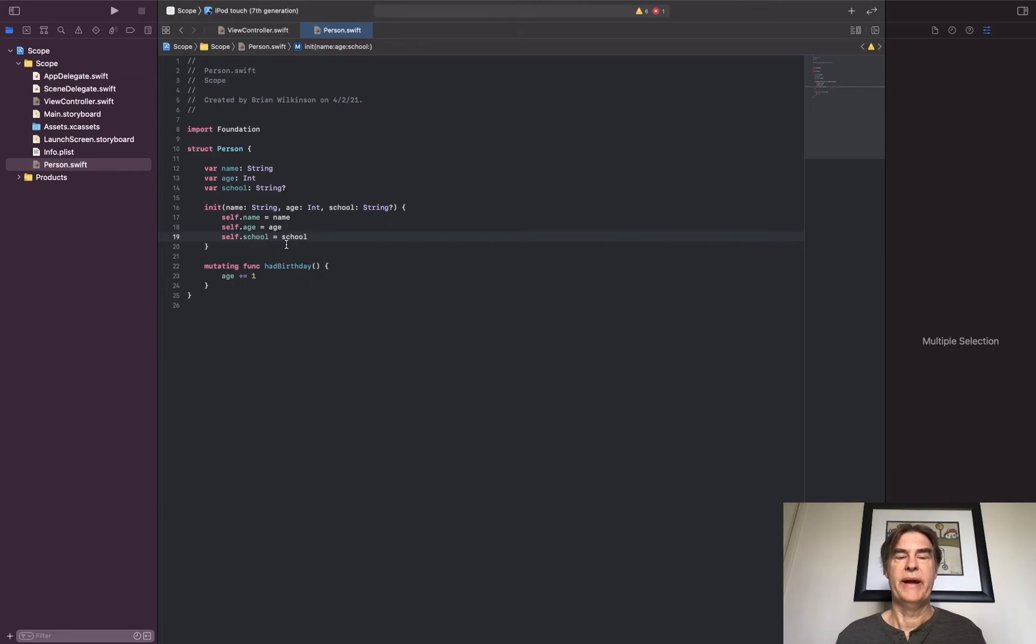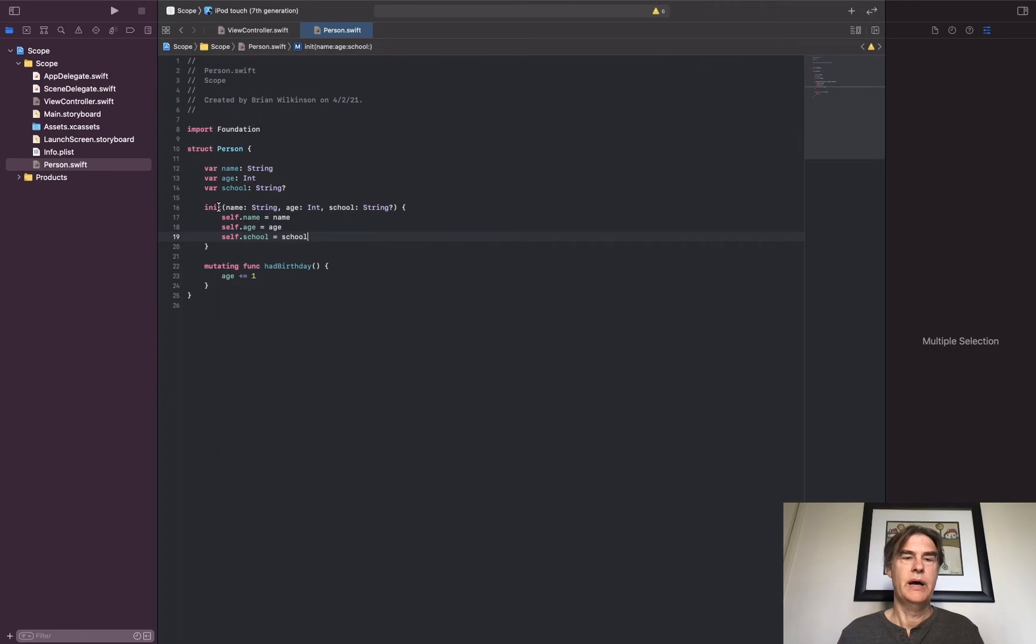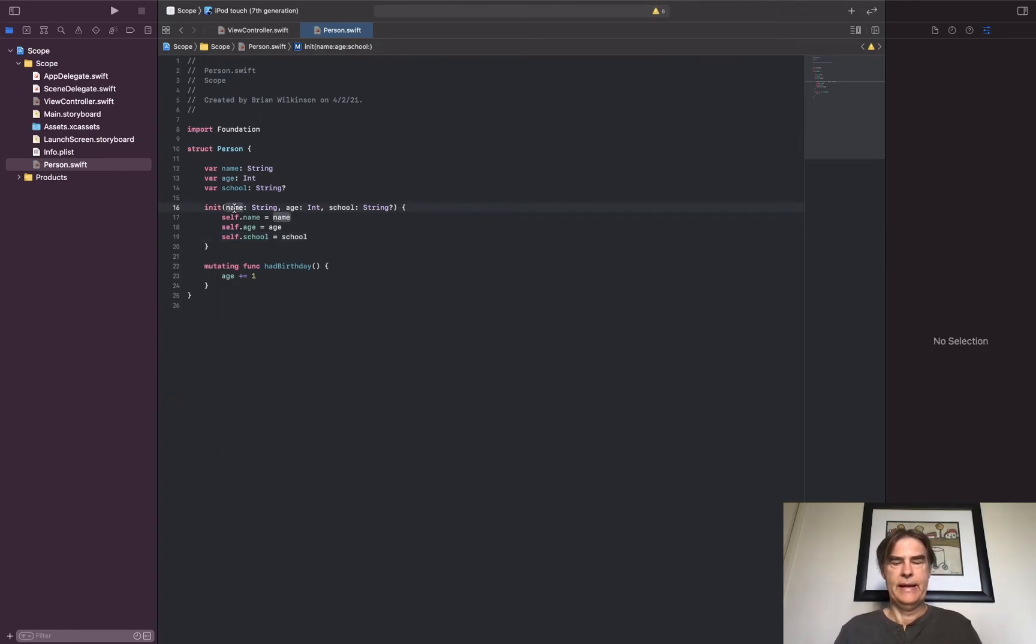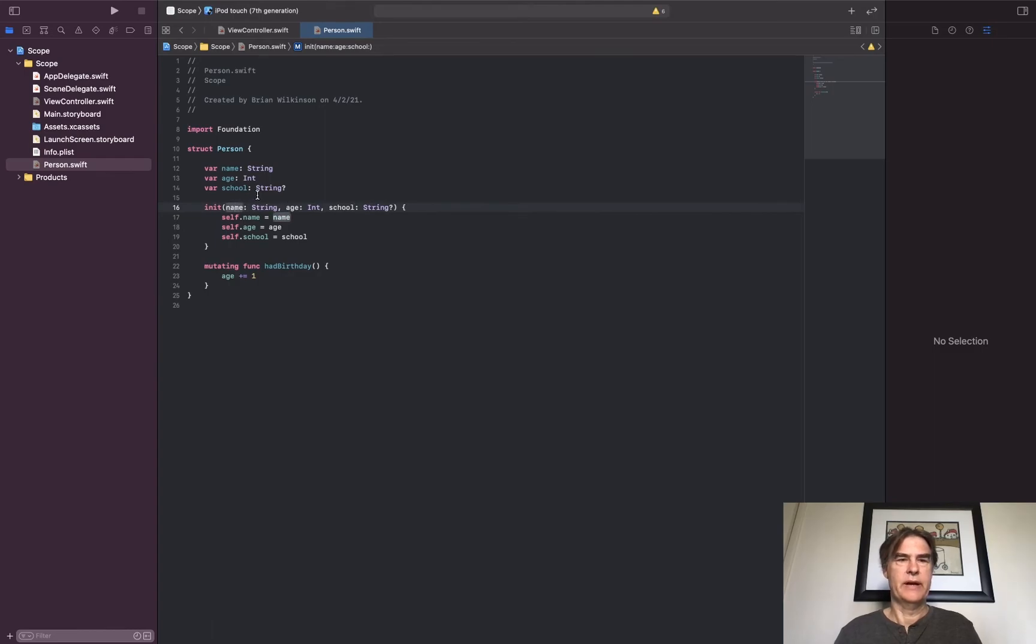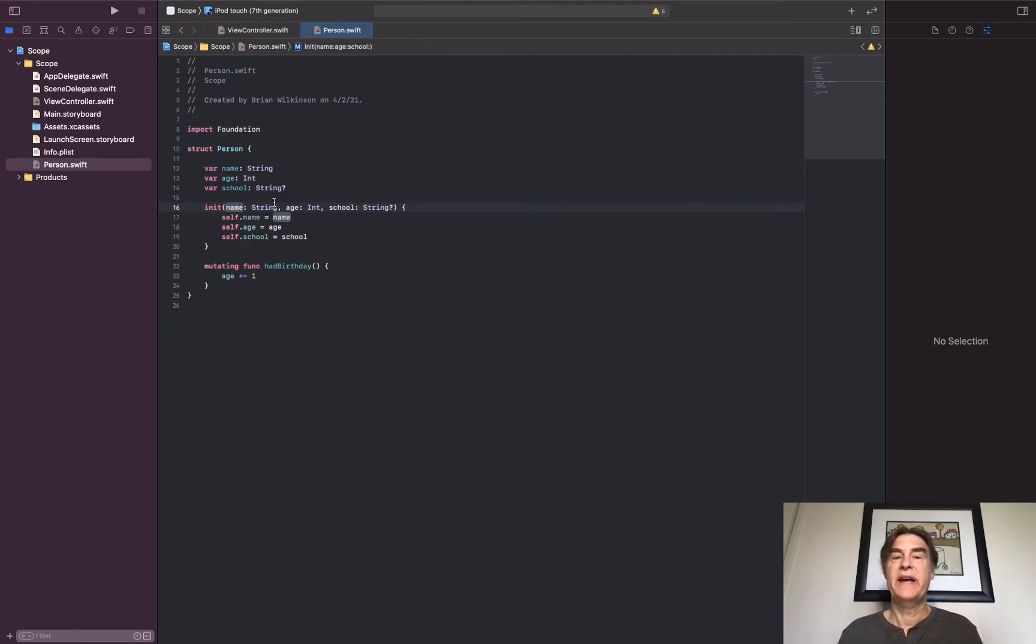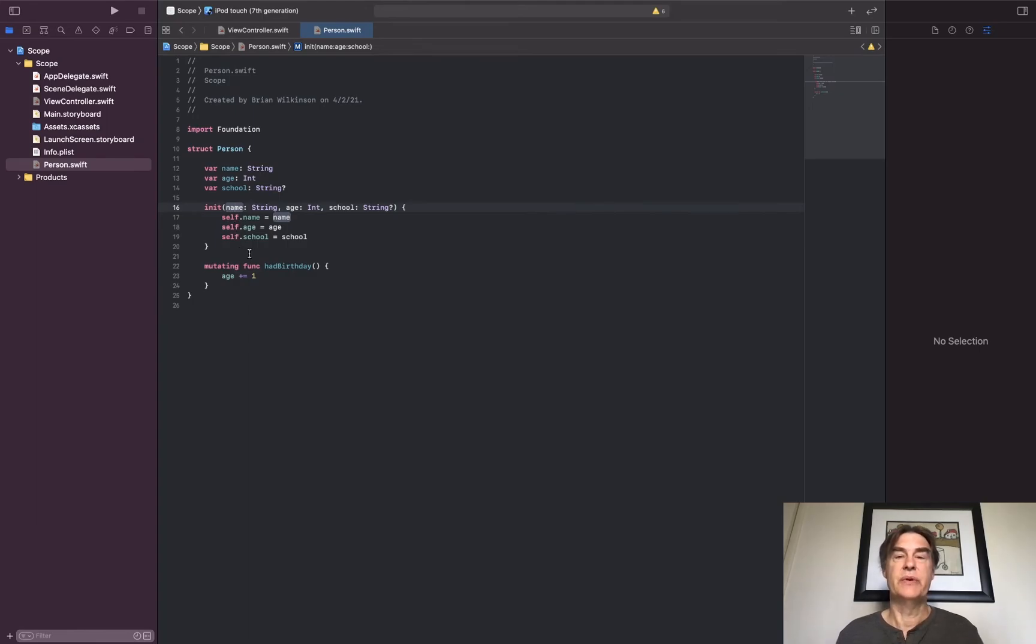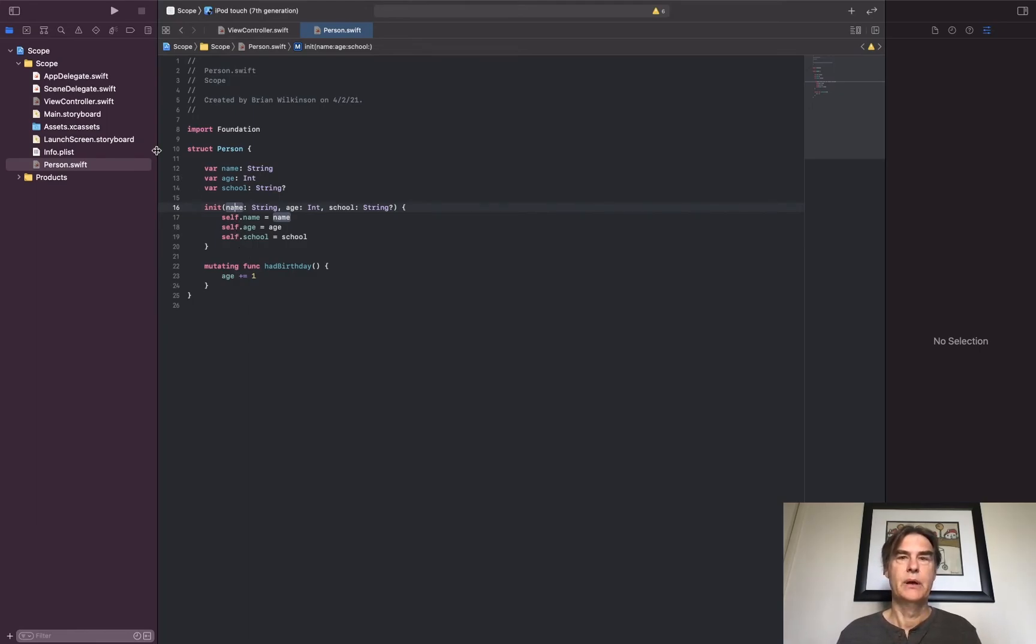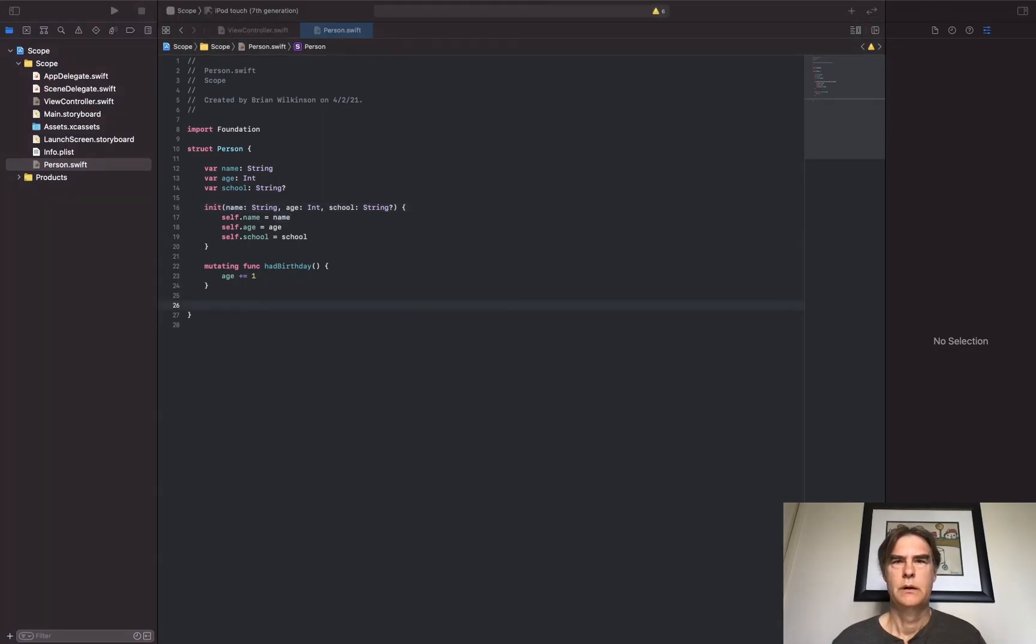And my errors go away. So the idea of shadowing: I'm using the same name. I could, if I wanted to, have put different parameter values like n for name, a for age, and s for school, but it might get confusing as to what those represent. So it's fine to use the same name, we just distinguish with a self in front of it if I'm doing that within a struct. That's one example of shadowing. Another example of a commonly used shadowing technique is with optional binding or guarding.